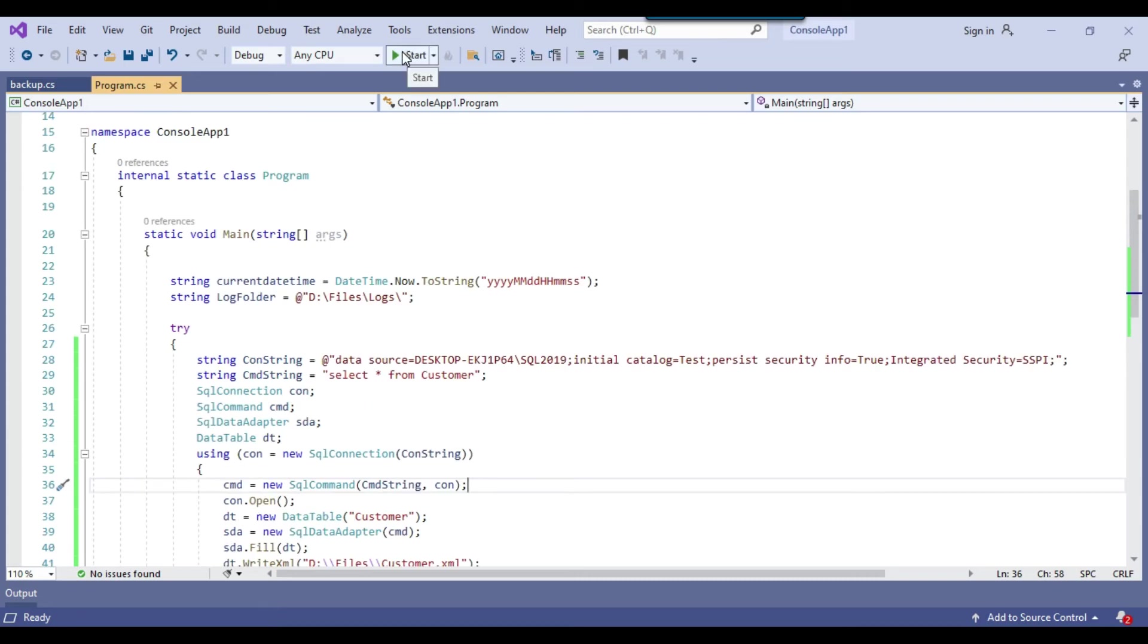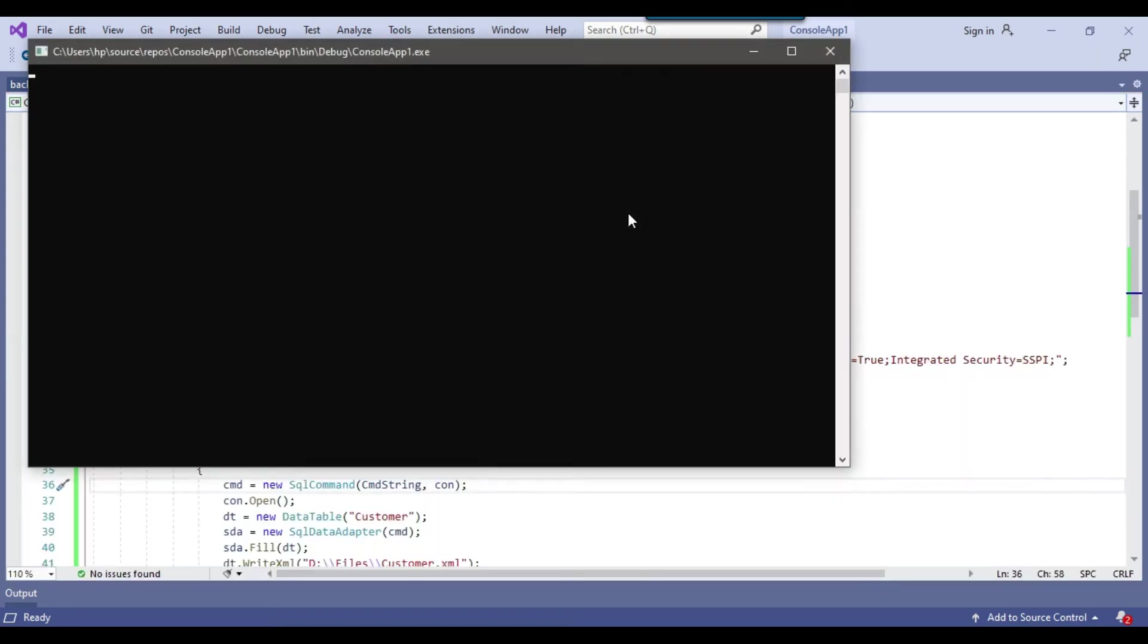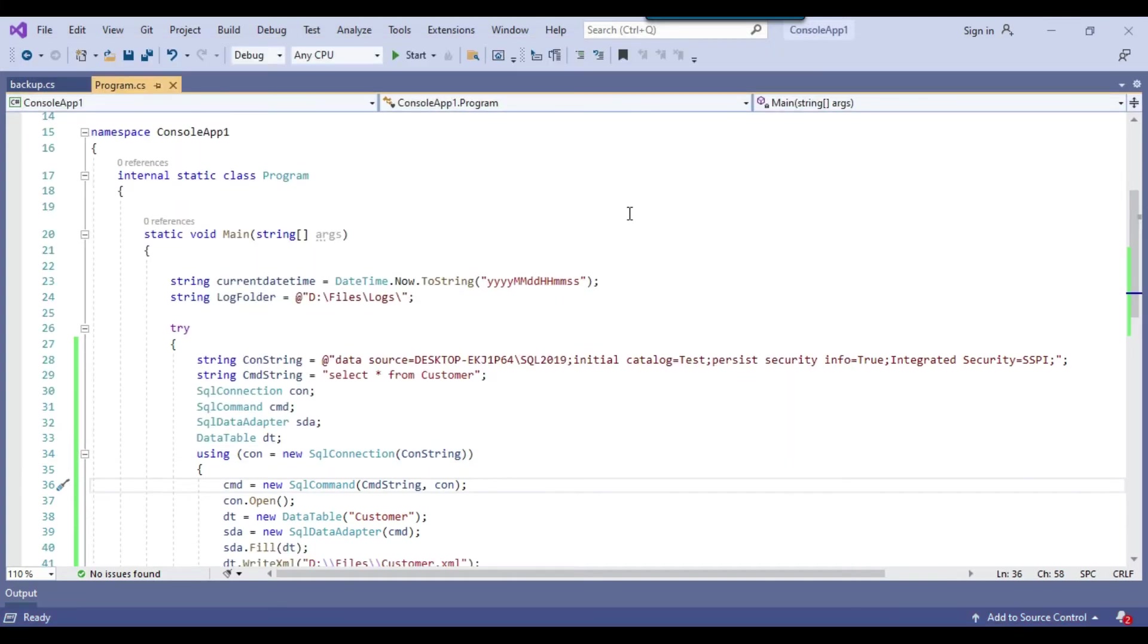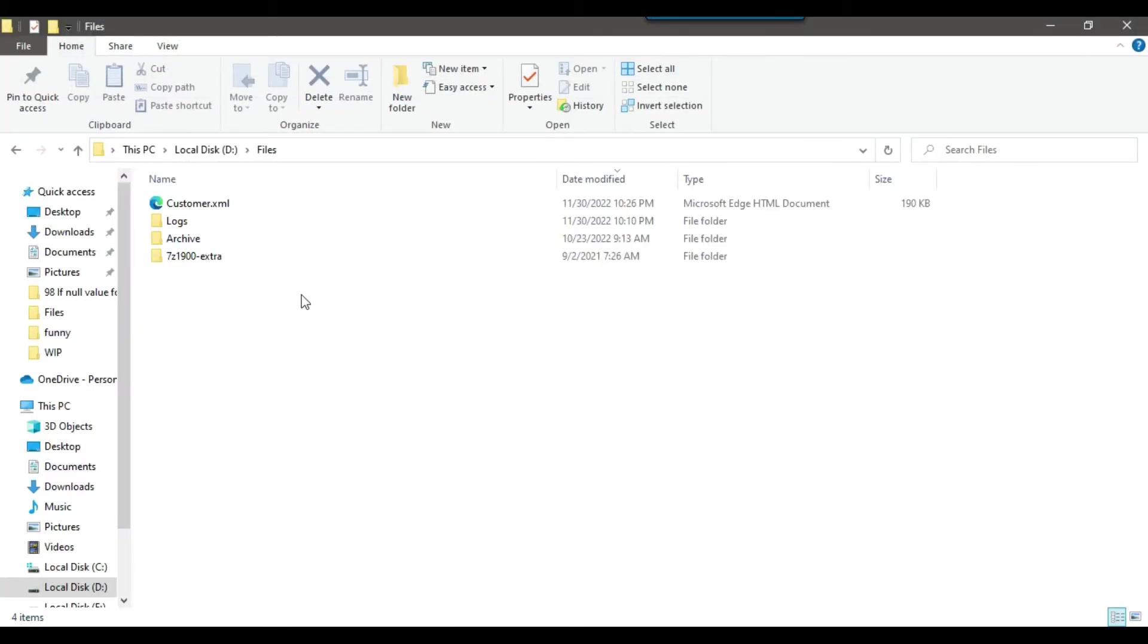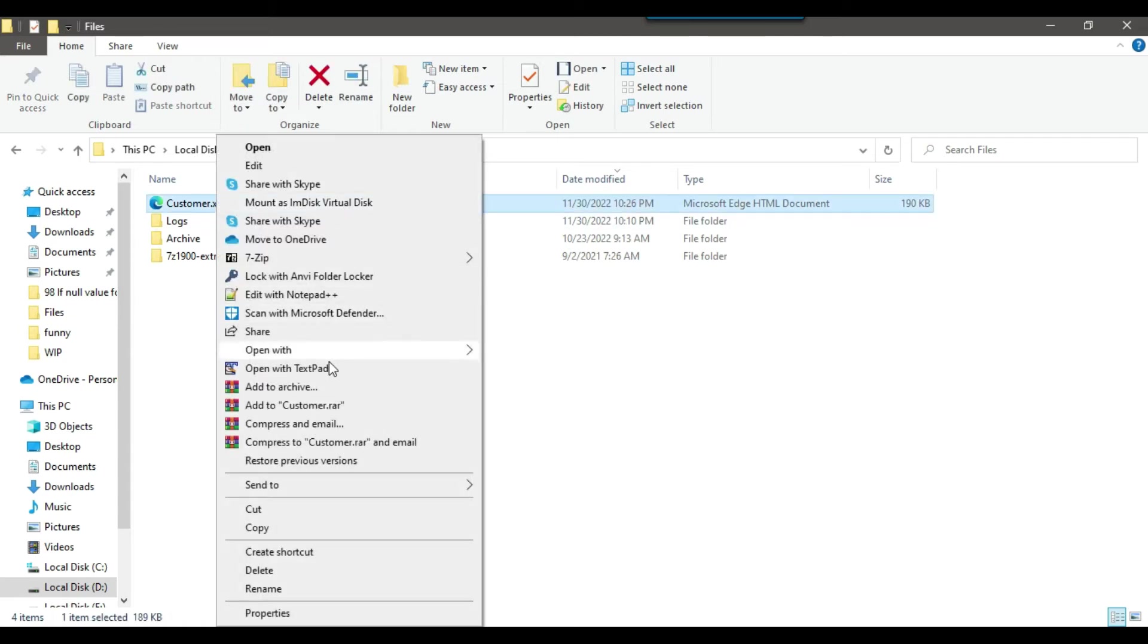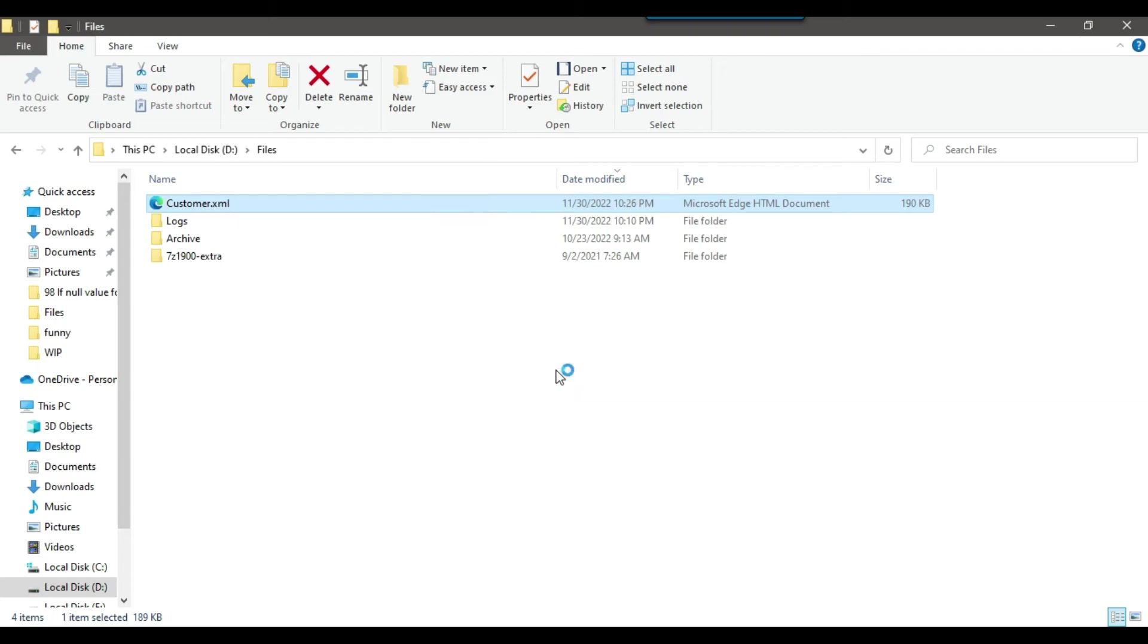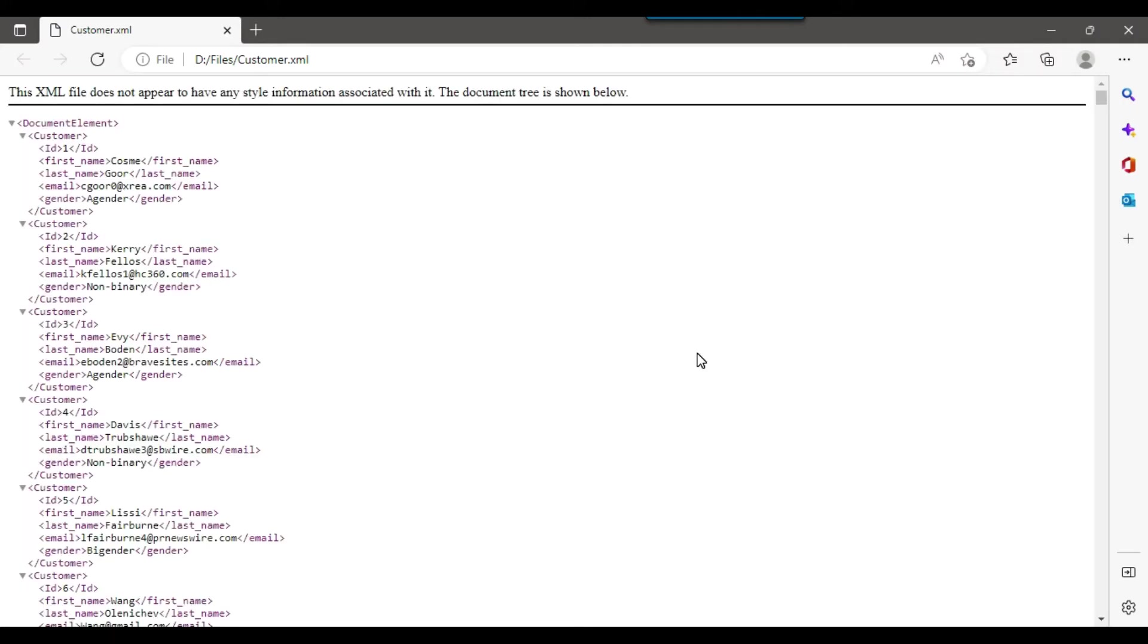So let me click on start button and this should execute the code. So the process ran fine and it should have created a customer dot XML file. So let me open this particular file. Maybe I can open it within the Microsoft Edge.